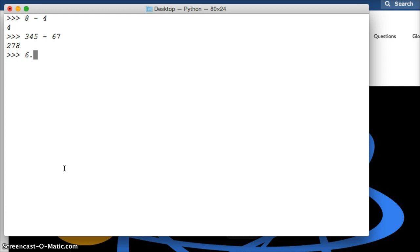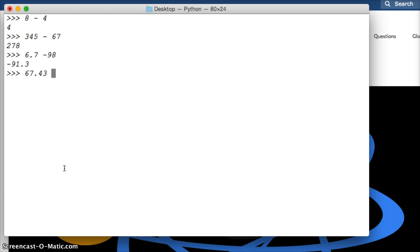Let's try some floats. 6.7 minus 998, we get 91.3. How about another float? 7.34, 43 minus 98.76. Return, we get 31.33. So it's very simple.